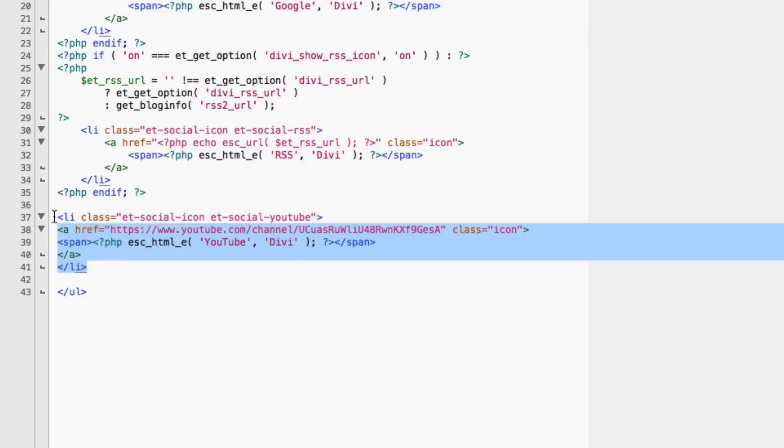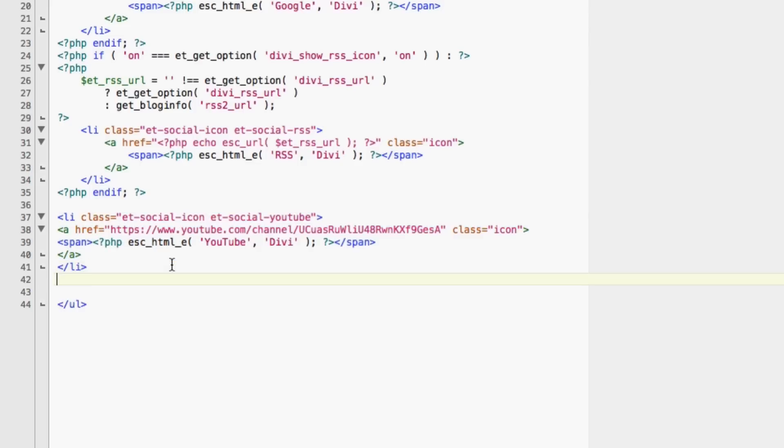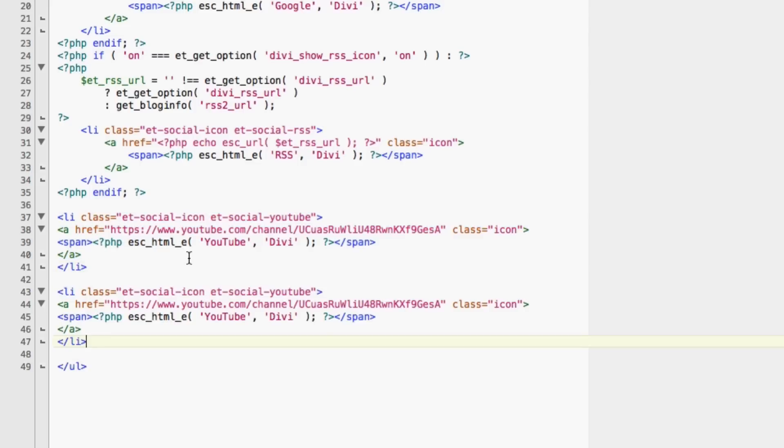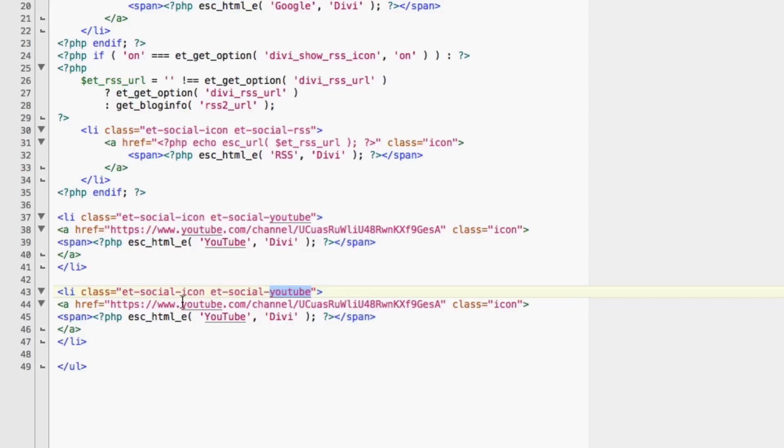So what you do is you want to copy that snippet, paste it below. And then as you can see, it's got all information here for YouTube. So what I'm going to do is change it to Instagram and the format is exactly the same. All I need to do is swap out Instagram information.